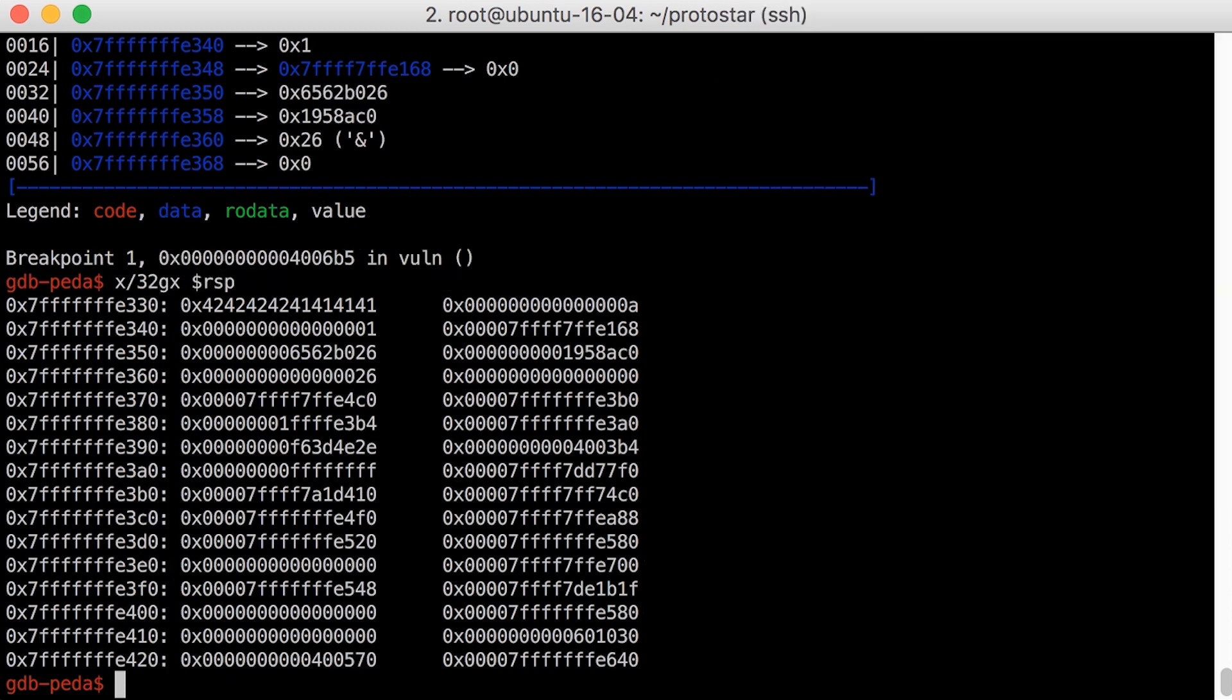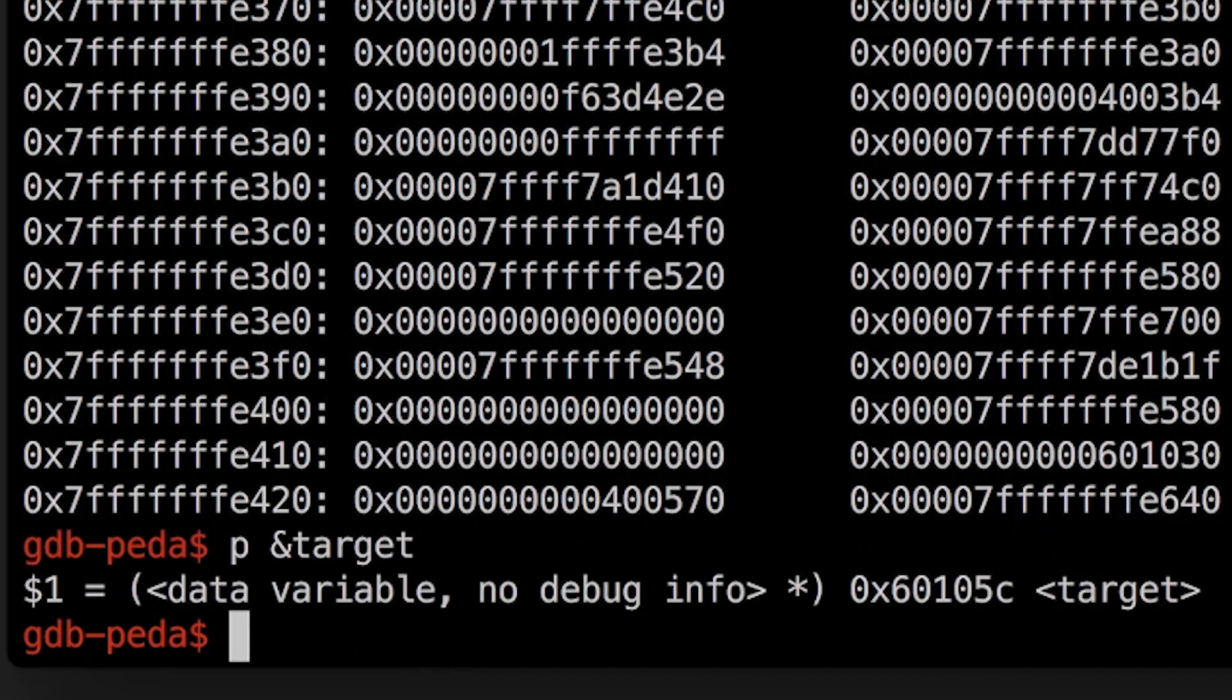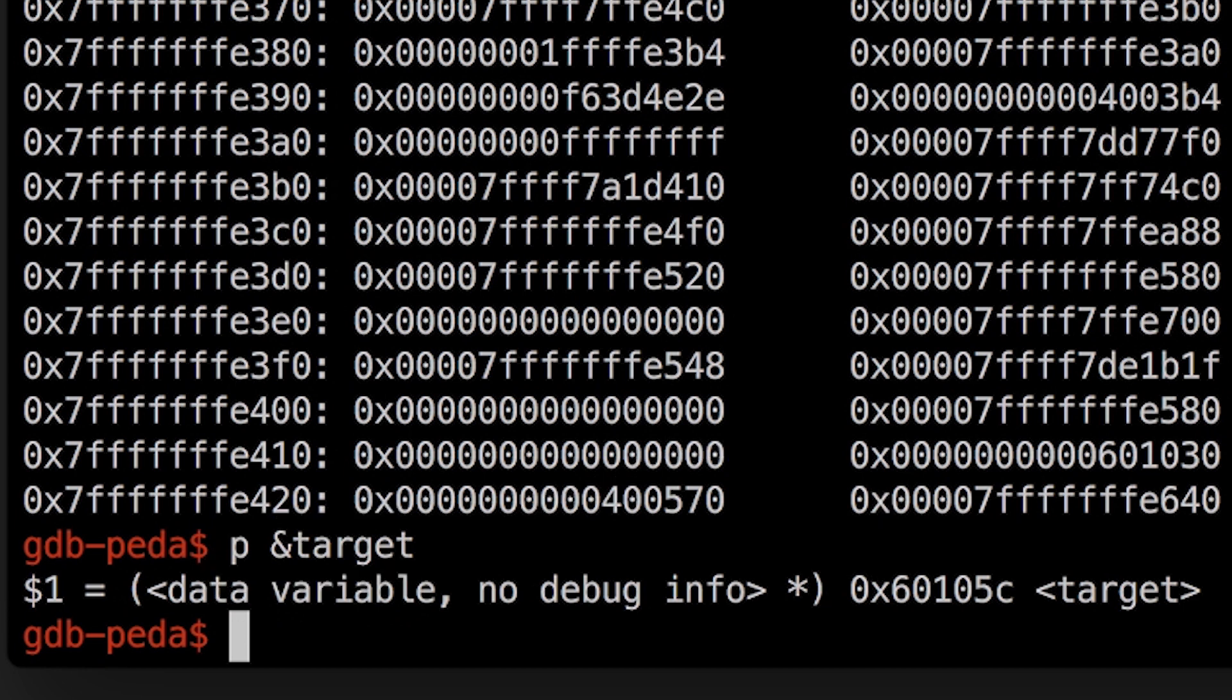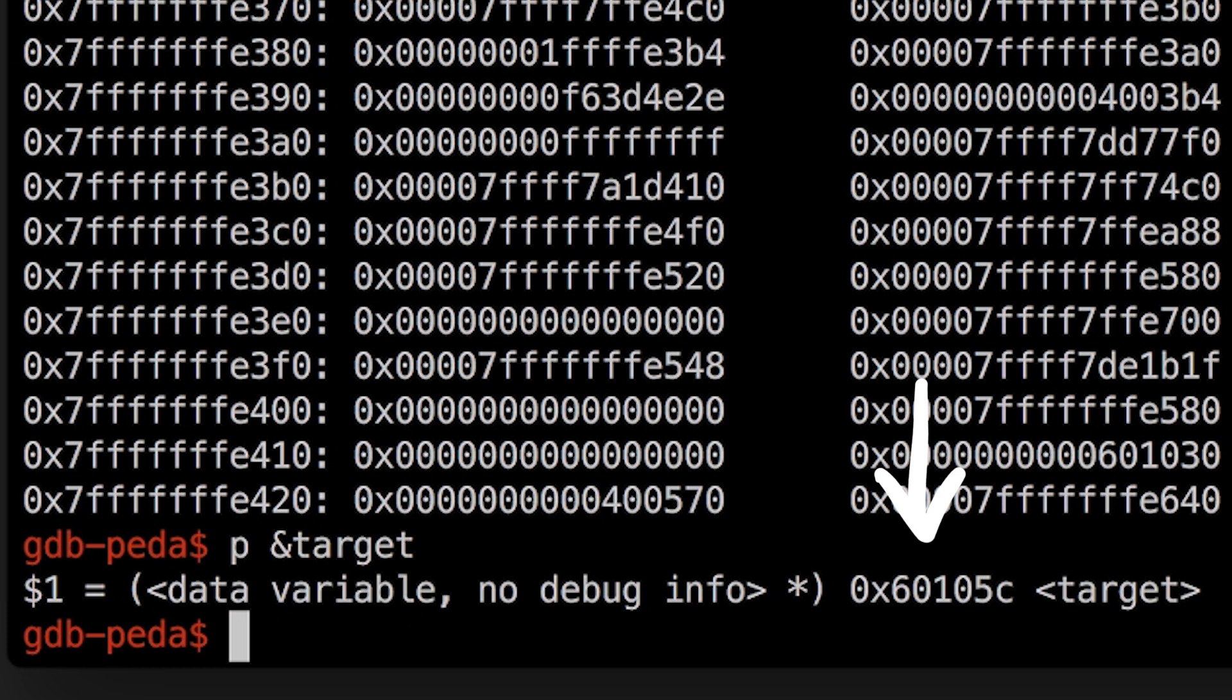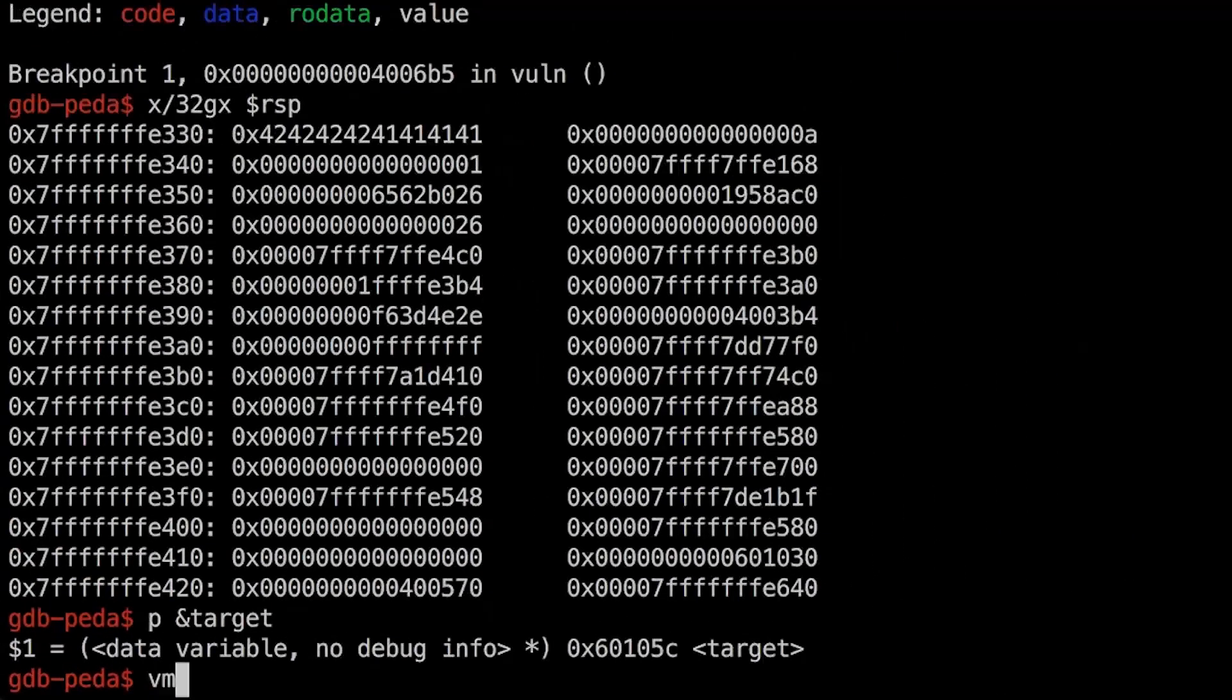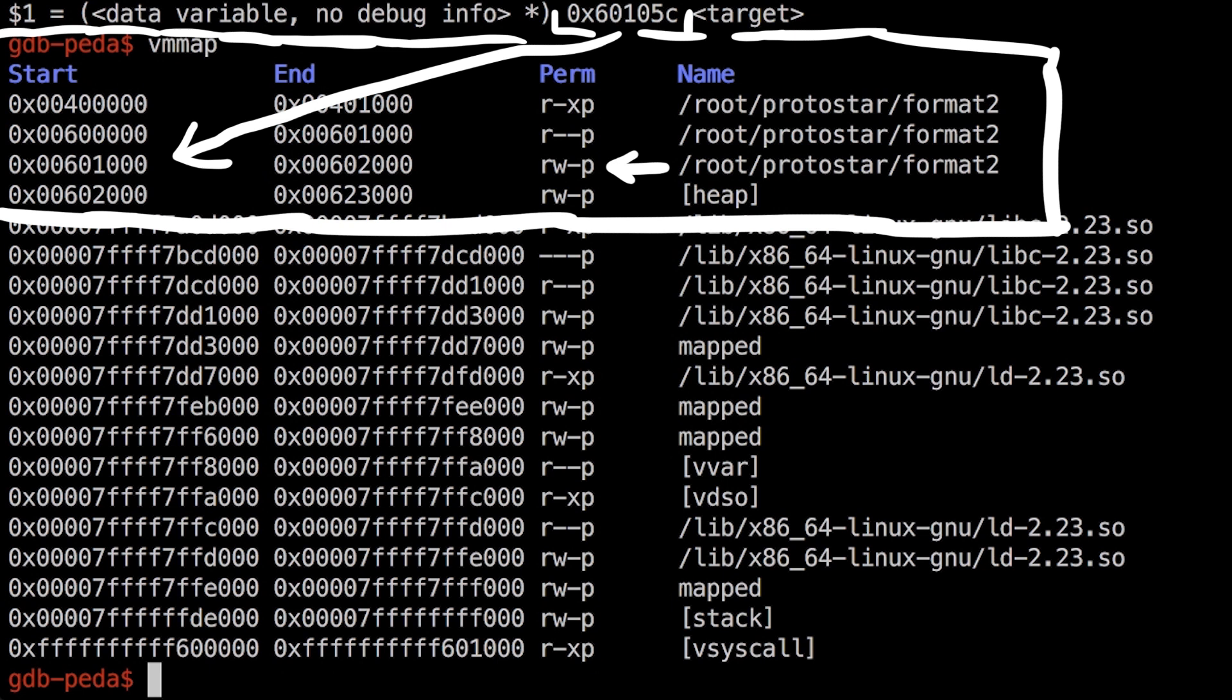Let's see where our target variable is. We can use print and then ampersand target to get a pointer, so basically the address of target. But what is that? That doesn't look like a stack address. Somebody who has some experience with exploitation on 64-bit knows already what that is. It's a very recognizable address. With vmmap you can check the virtual memory and see that it's part of our binary. Look at the permissions for this memory region. It is read and writable, not executable, so it's not where code is. It's in a data segment.